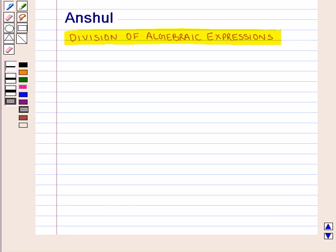Hello and welcome to the session. In this session we shall discuss division of algebraic expressions. As some laws of exponents are used in the division of algebraic expressions, we will revise them.